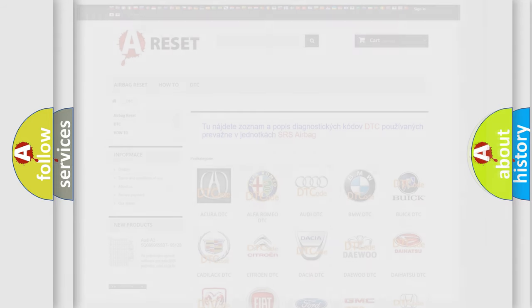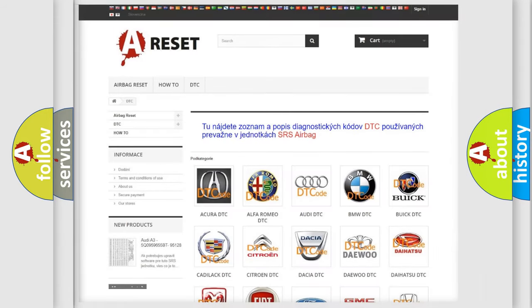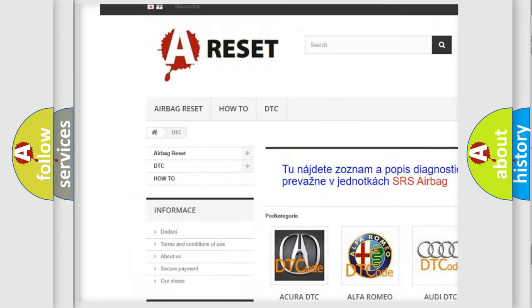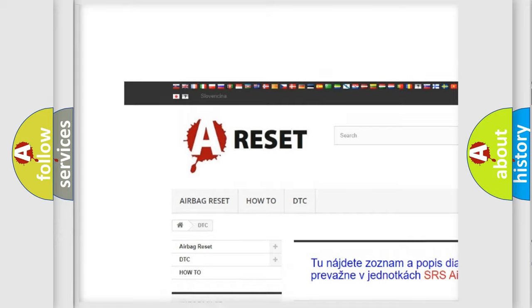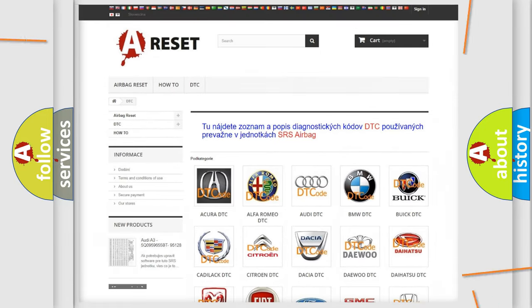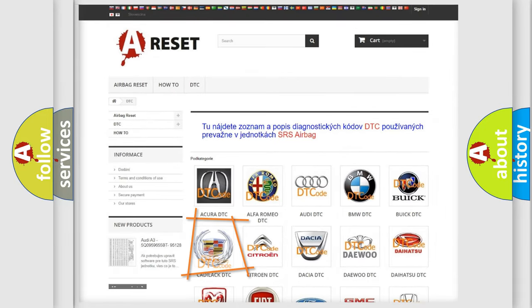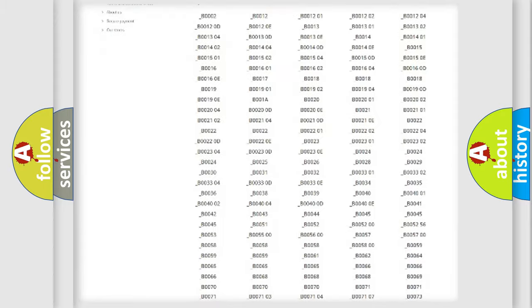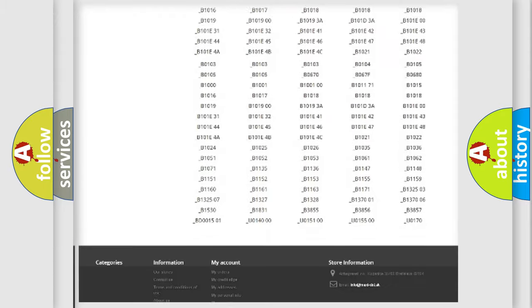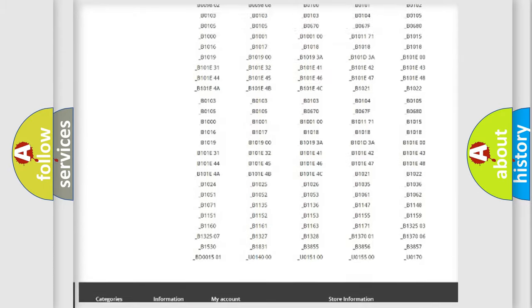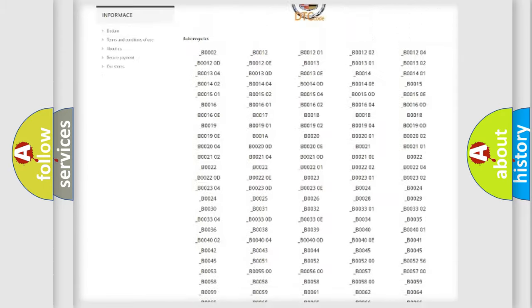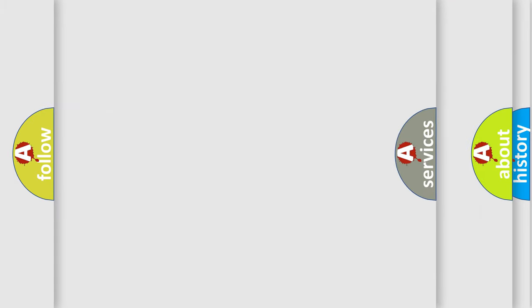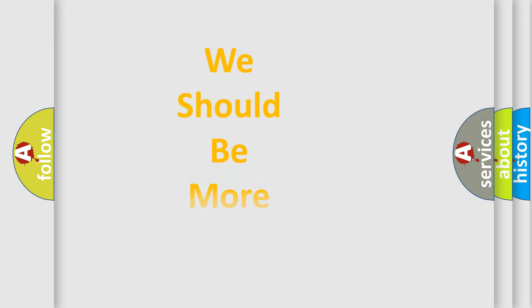Our website airbagreset.sk produces useful videos for you. You do not have to go through the OBD2 protocol anymore to know how to troubleshoot any car breakdown. You will find all the diagnostic codes that can be diagnosed in Cadillac vehicles, and many other useful things. The following demonstration will help you look into the world of software for car control units.